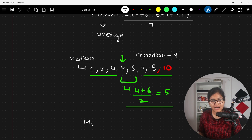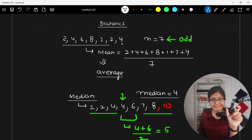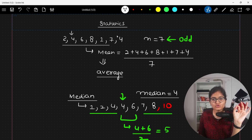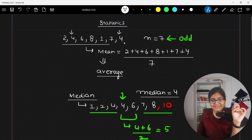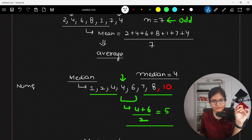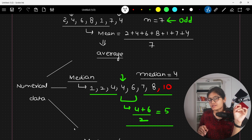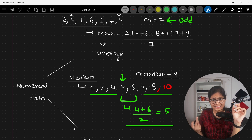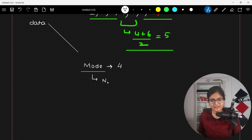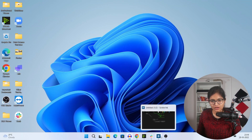For mode, it is the highest-frequency value. In the original dataset, almost all data points appear only once, except for 4 which appears twice — so the mode is 4. This is something applicable to numerical data. For categorical data you can't calculate mean or median, but you can calculate mode by counting how many categories repeat. So mode is useful for both numerical and categorical data.